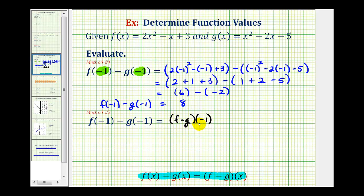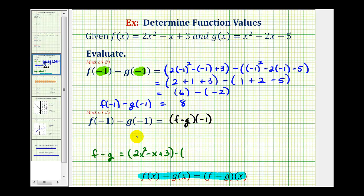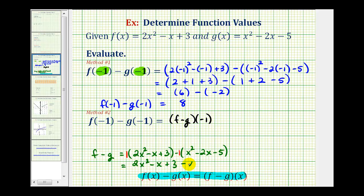So let's go ahead and find the difference of the two functions, and then we'll use that function to determine the function value — keeping in mind we know it should equal eight. So f minus g is going to equal the quantity two x squared minus x plus three, minus the quantity x squared minus two x minus five. Because we have a subtraction here, we need to be careful — we'll distribute a negative one to clear the parentheses. So we'd have two x squared minus x plus three, then minus x squared plus two x plus five.